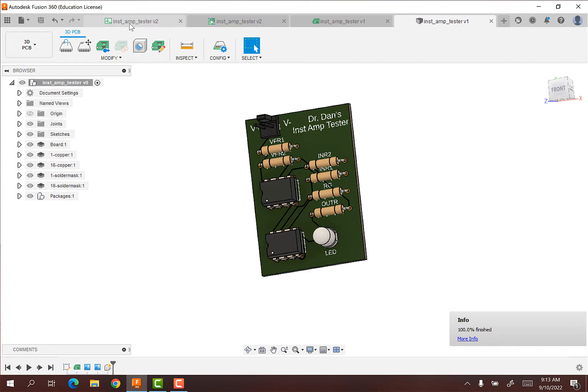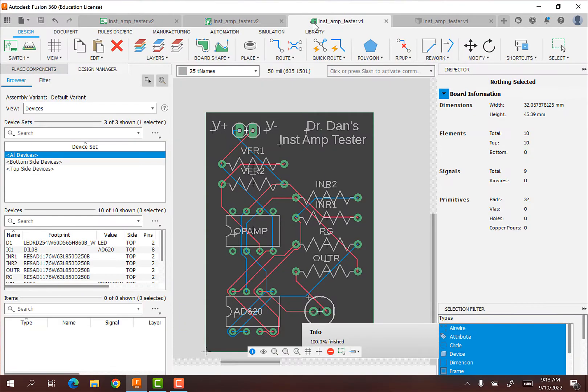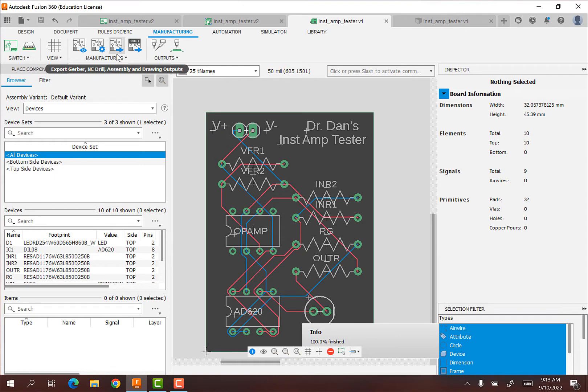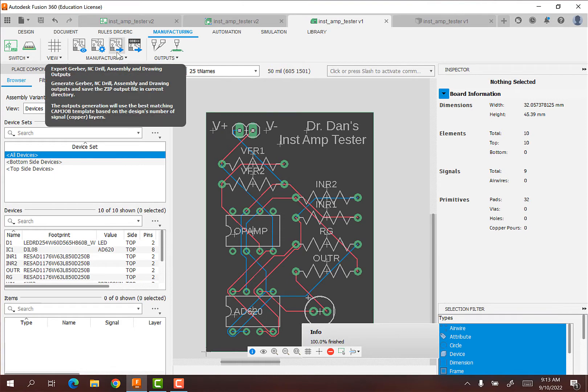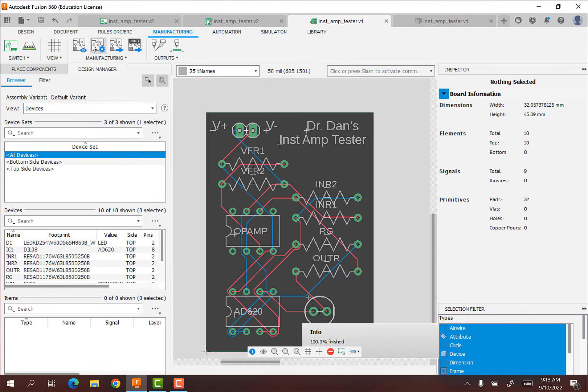So we're going to go to our PCB and we're going to go to the manufacturing tab. And for us it's really, really, really easy. There's a couple buttons that you can hit.